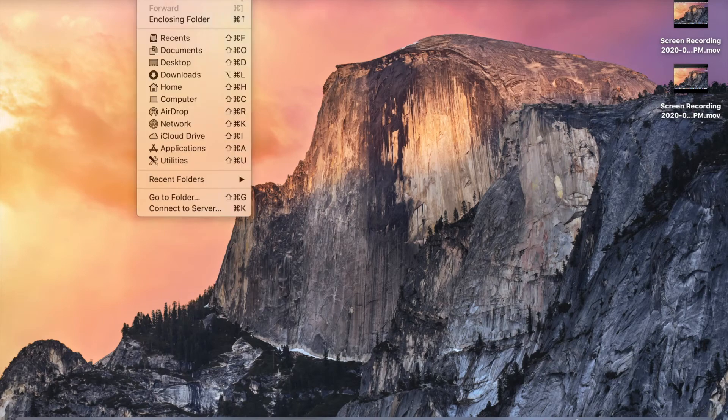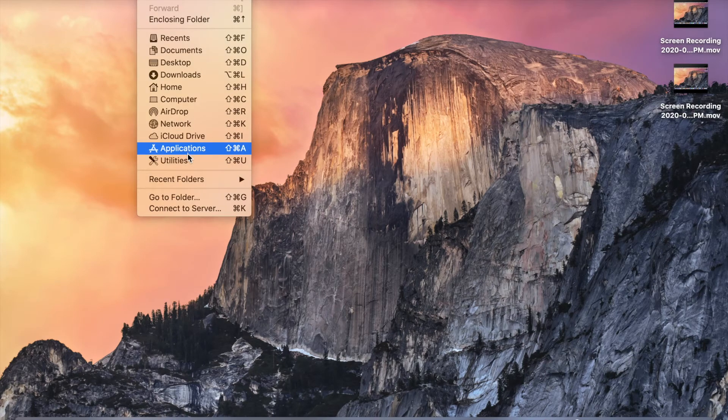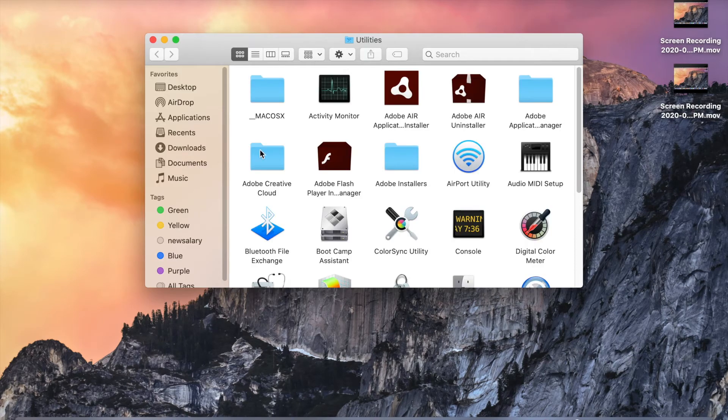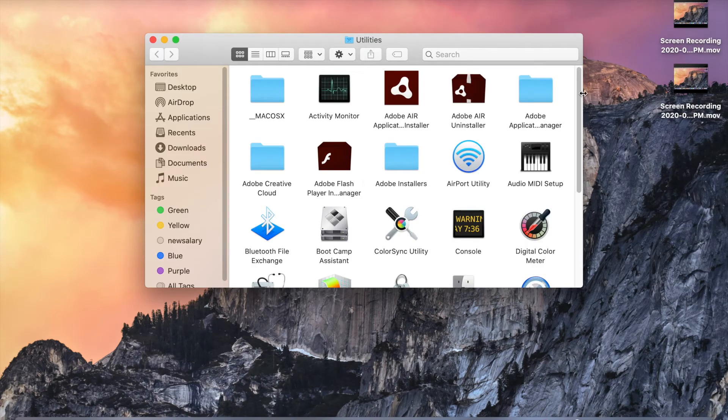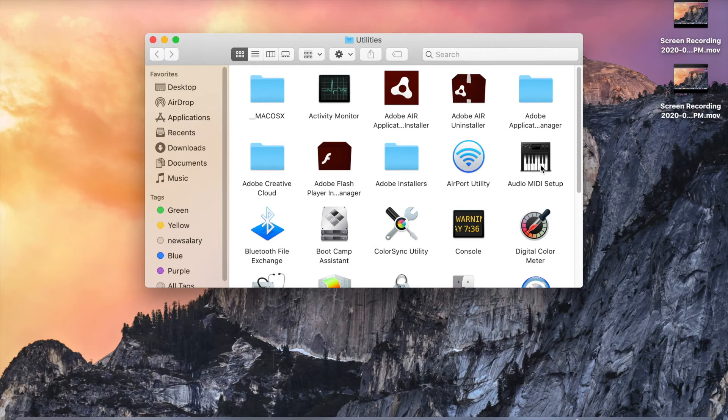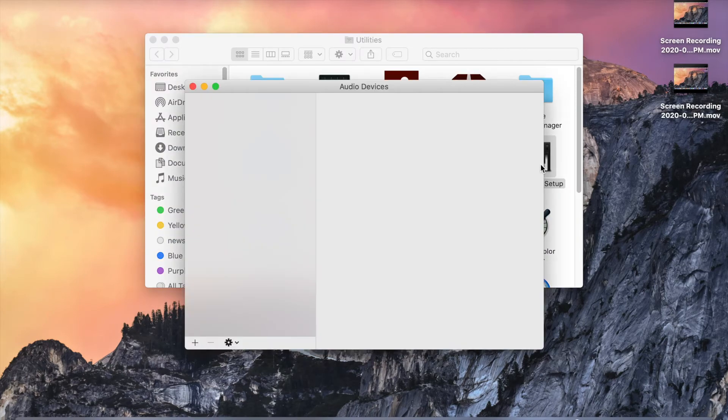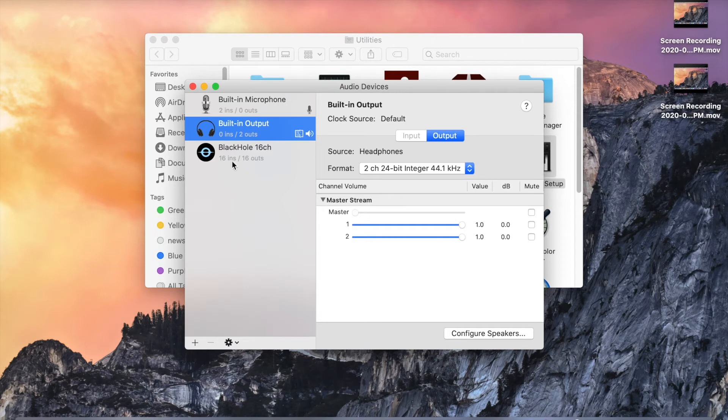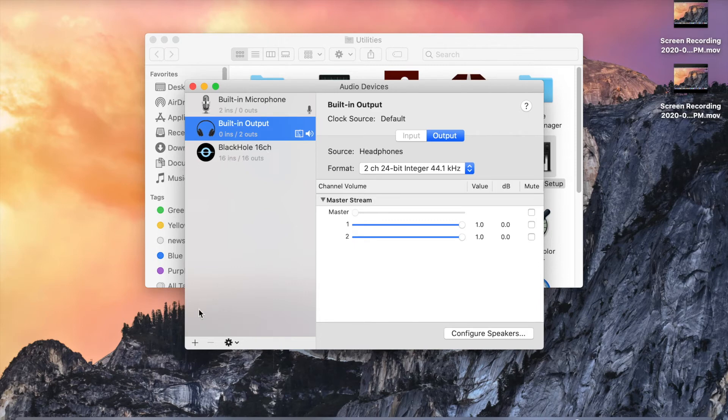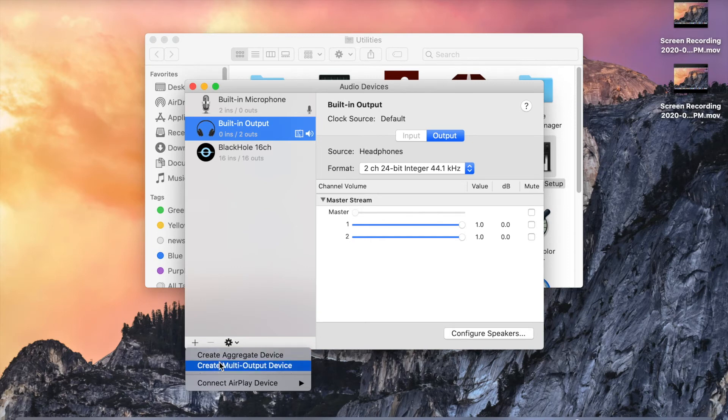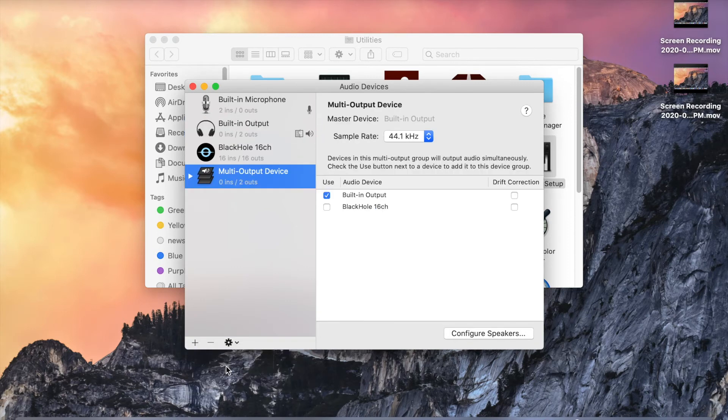Then you need to go to Utilities. Here you can see Audio MIDI Setup - open this. You can see built-in microphone, built-in output, and Black Hole 16ch. Click on this plus button and create multi-output device.